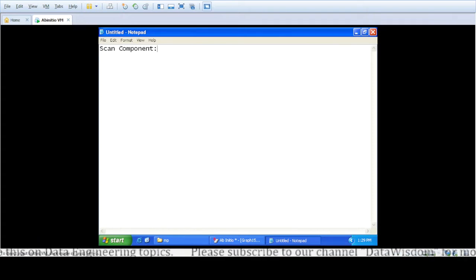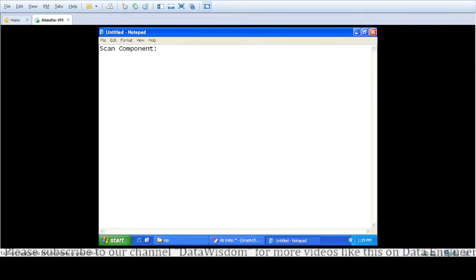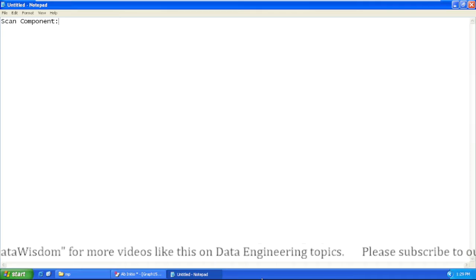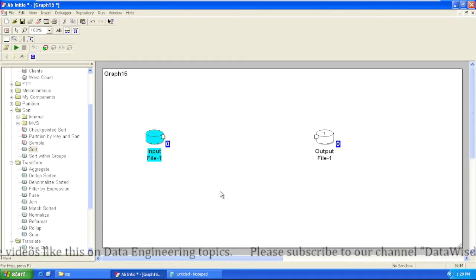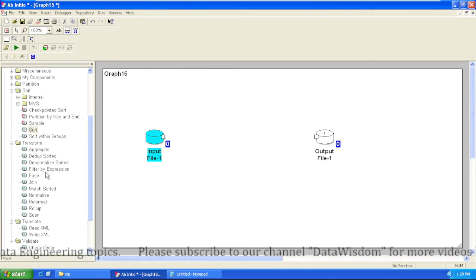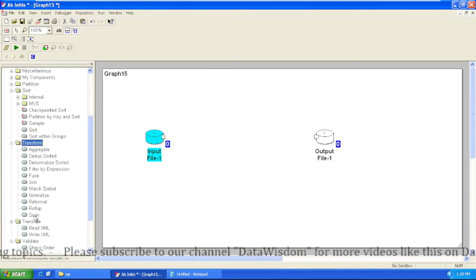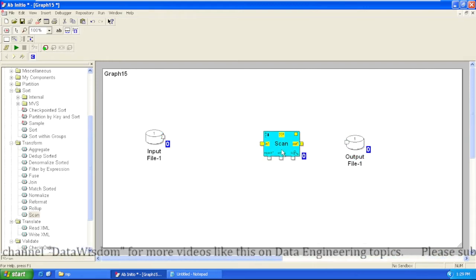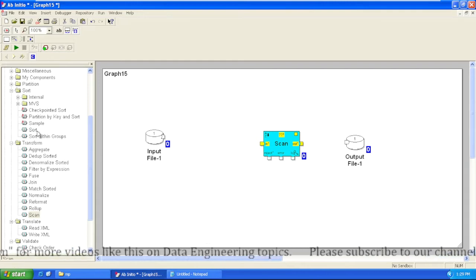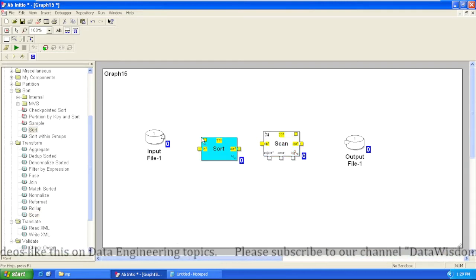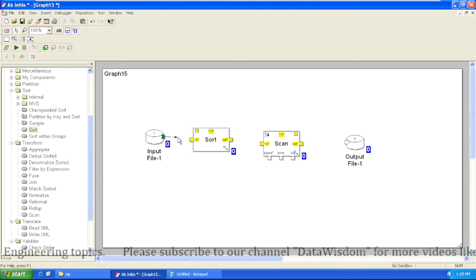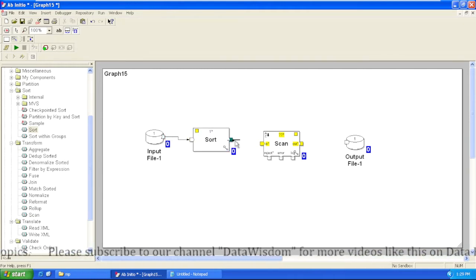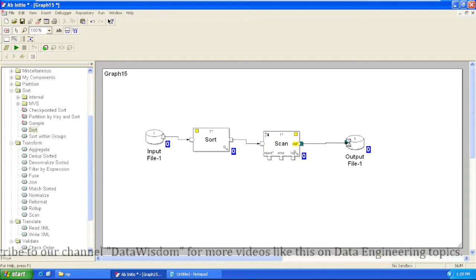So what parameters are available in the Scan component? How do we use it, and what functions are available? We'll explore this using Ab Initio GDE. The Scan component is also available in the Transform folder — you can directly drag it in. Scan also works on a particular key or group of records, so the prerequisite is sorting data and providing it to the Scan component based on the key.